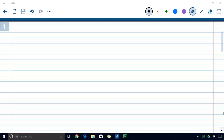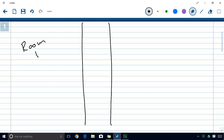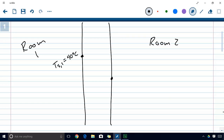We're going to start with a practical example. Imagine that you have two rooms separated by a wall — room one on the left and room two on the right — and they're going to be at different temperatures. We're going to assume that the surface temperature at each end of the wall is constant. So here we have TS1, which equals 40 degrees Celsius, and on the other side we have TS2 at 20 degrees Celsius.